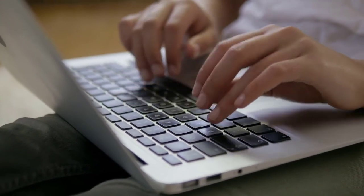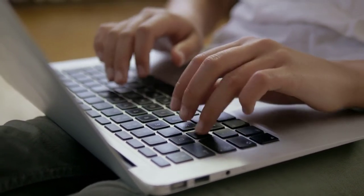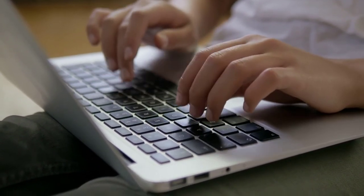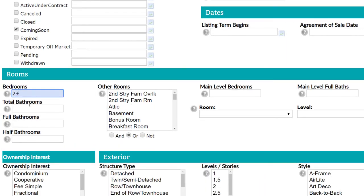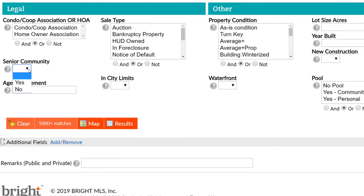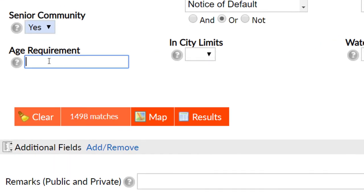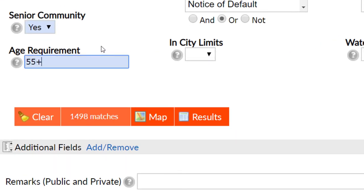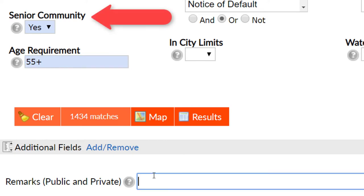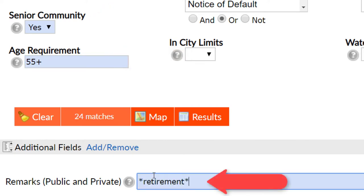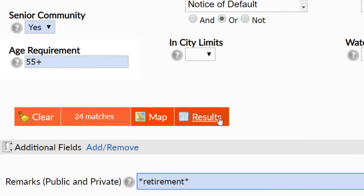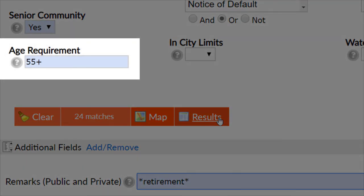Now that we've gone through adding an age-restricted listing, are you ready to search for one? Let's check out how. Once you've entered the search criteria, head down to the legal section at the bottom. Here is where you'll find three key fields in search: senior community yes or no, age requirement, and remarks. If you're looking for an age-restricted property, select yes in the senior community section and then enter the minimum age requirement.